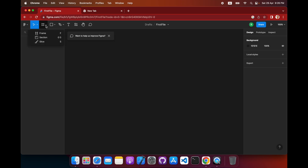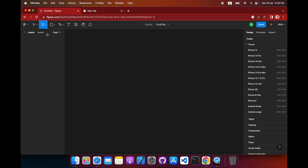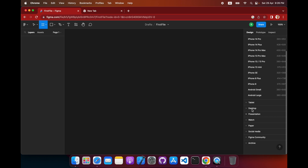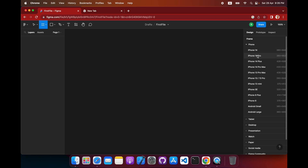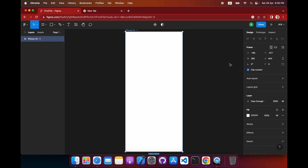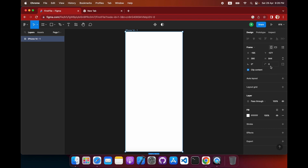Over here, these are the frames — the canvases. You press on the frame and these are the devices. You can go into tablet mode, desktop mode. These are the screen sizes. Let's select iPhone 14 for now.